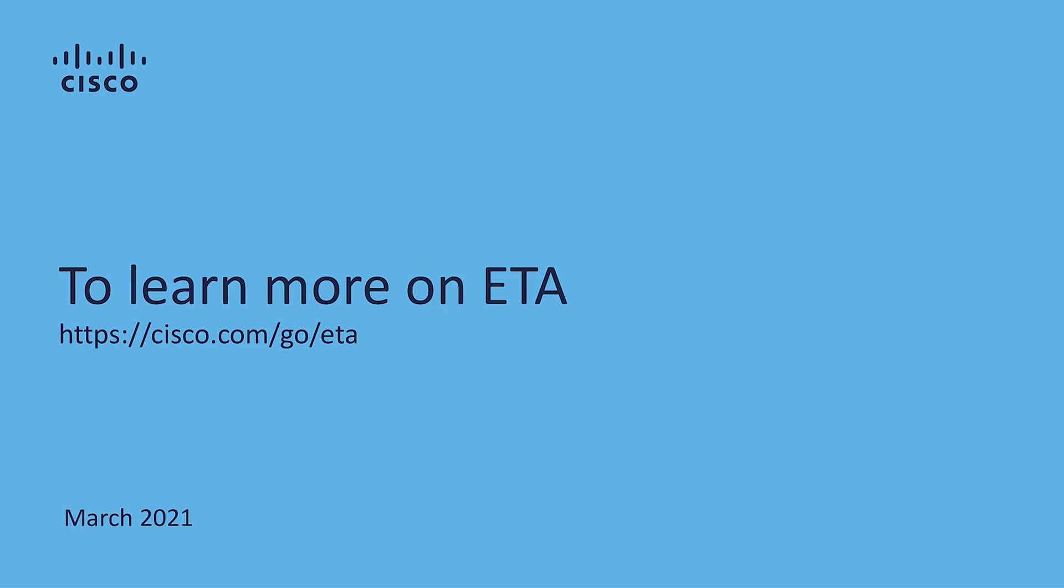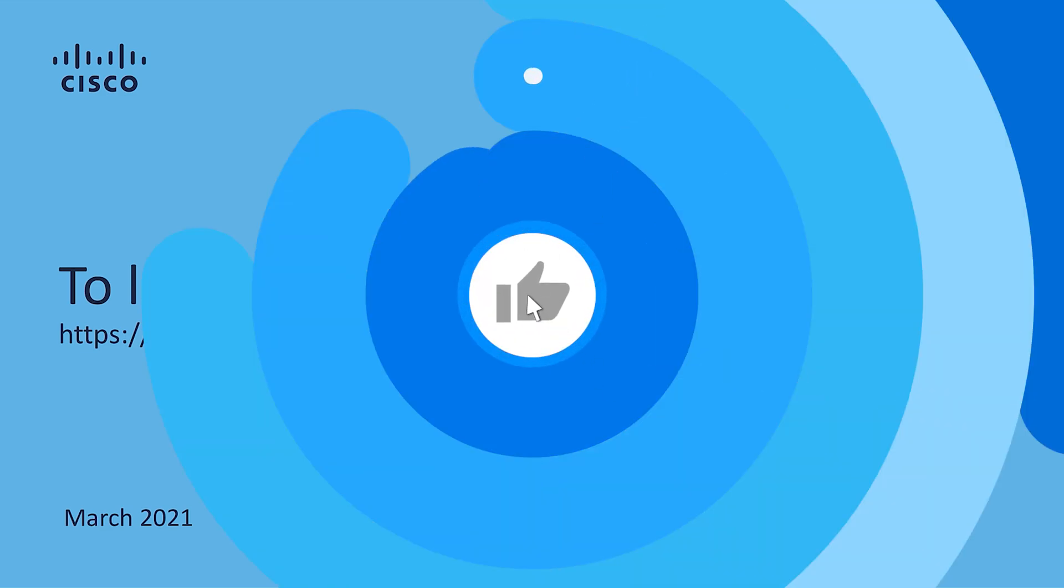For more information on ETA, please visit cisco.com/go/eta. Thank you so much for your time. Hopefully, you learned something new today.